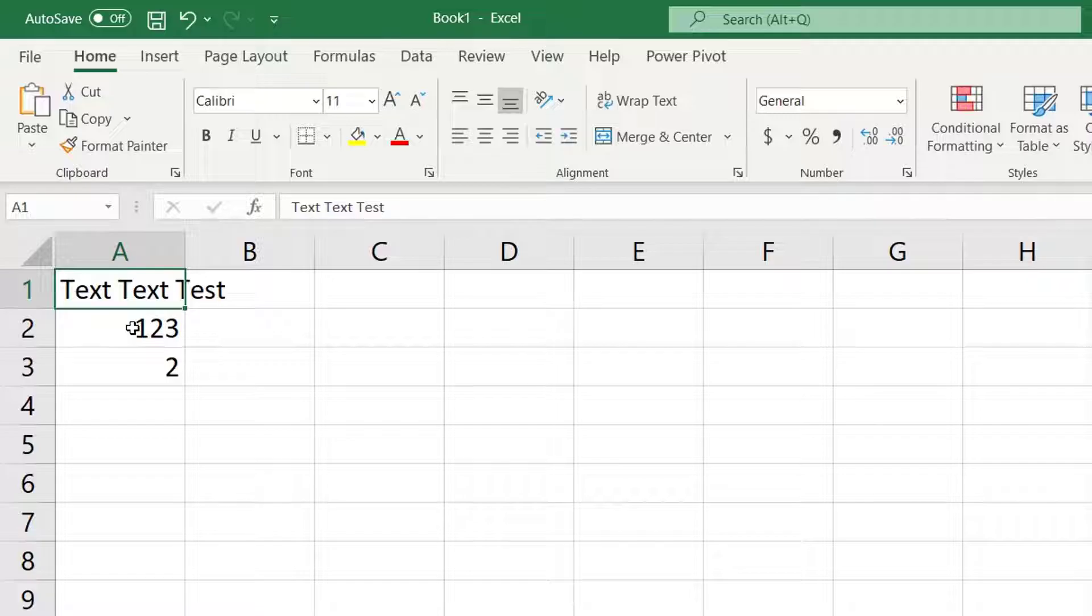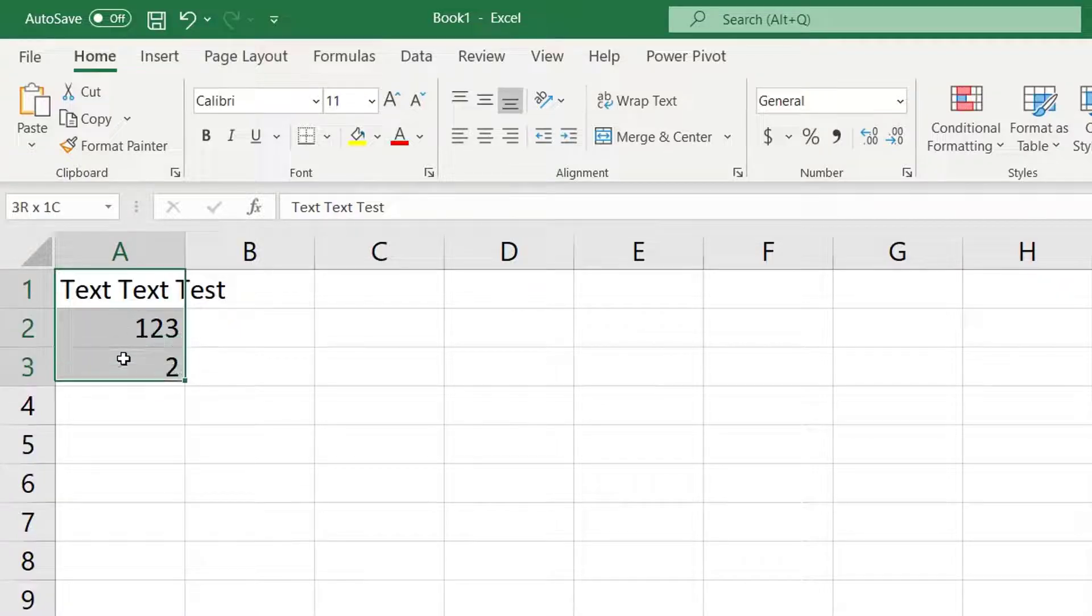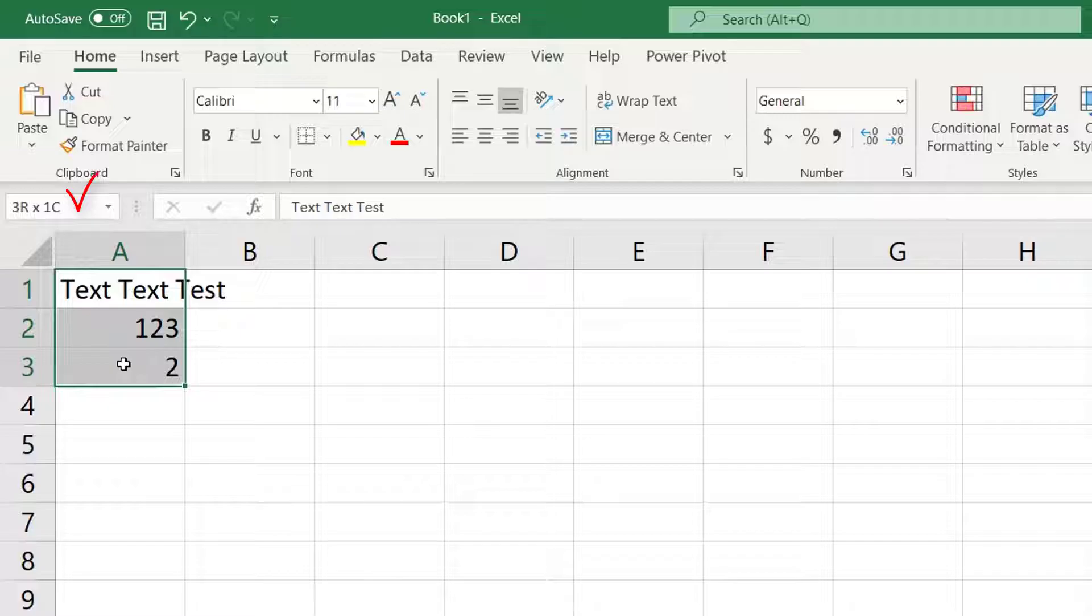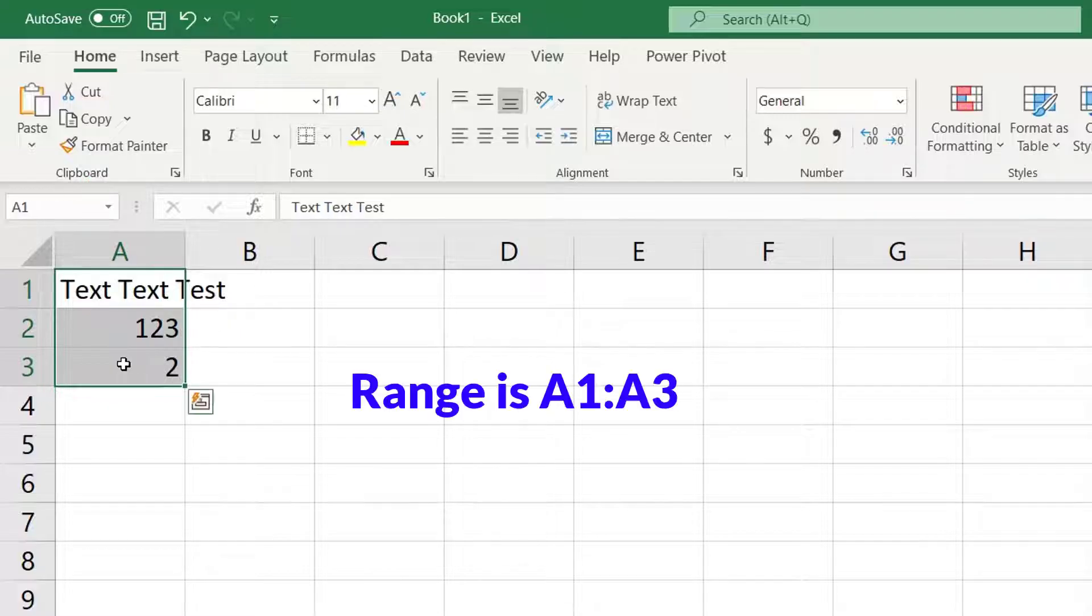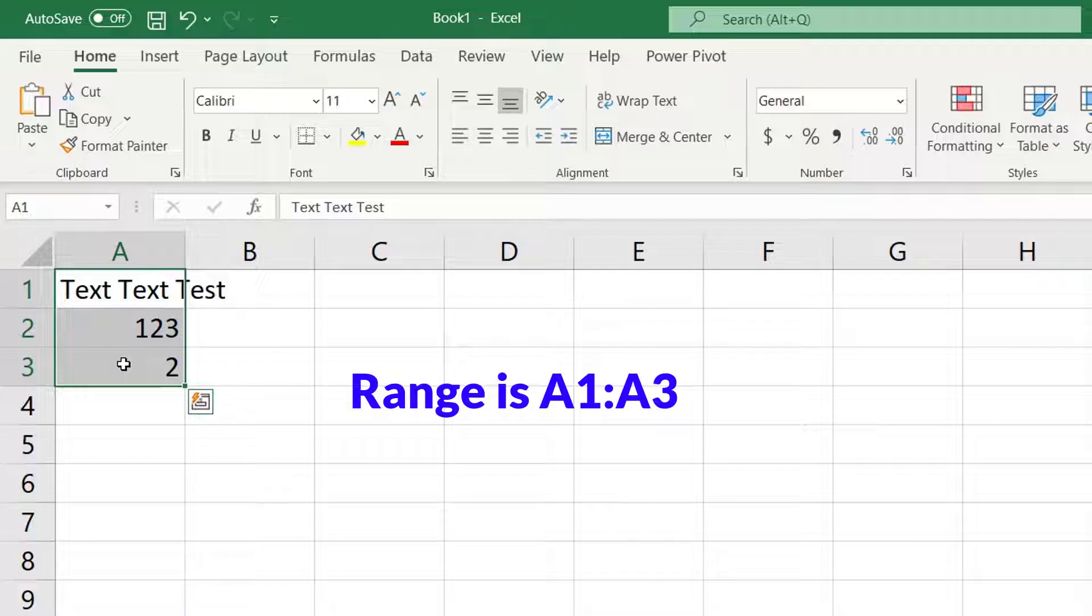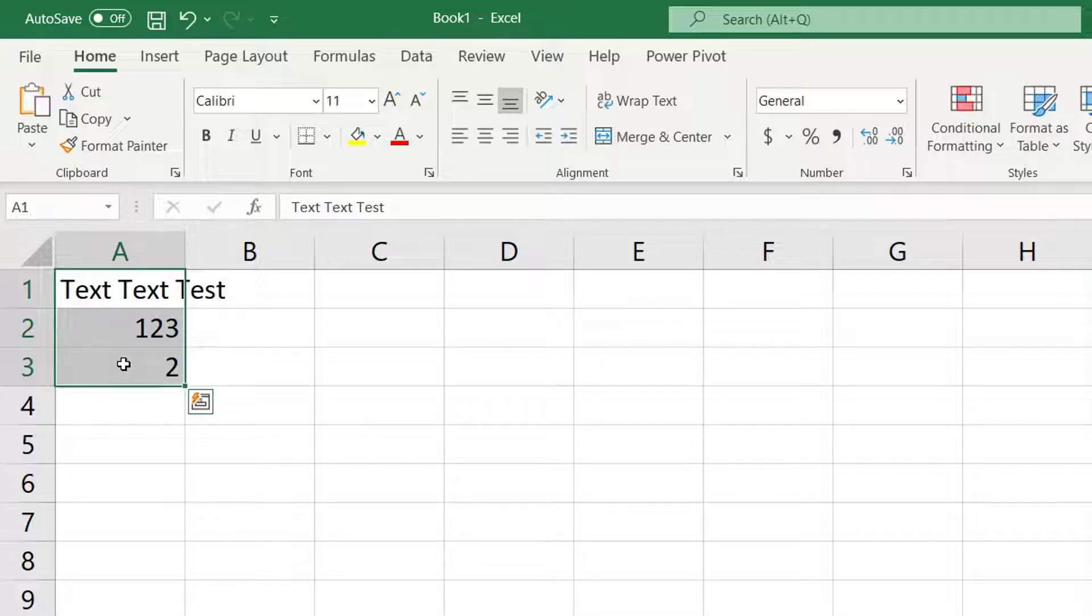So far we've worked with one cell at a time but you can also select a range of cells. Hold the left mouse button down and highlight a group of cells. The name box tells you this is three rows by one column. We refer to this range as A1 colon A3. This will be useful when we start using ranges and formulas in the worksheet.